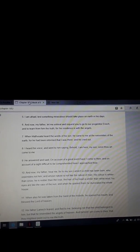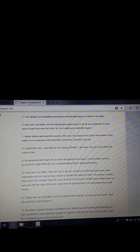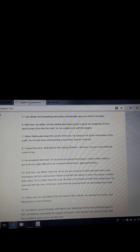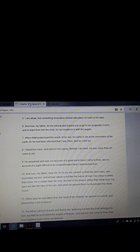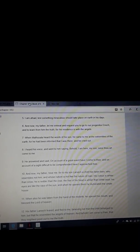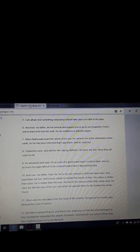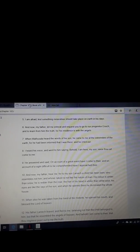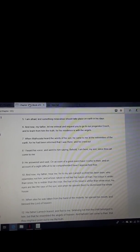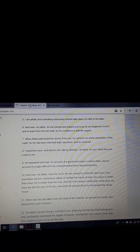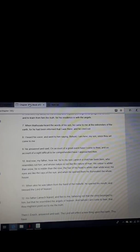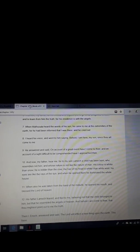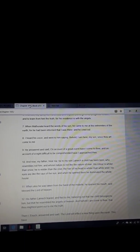I am afraid that something miraculous should take place on the earth in his days. And now, my father, let me entreat and request you to go to our progenitor, Enoch. Enoch was the very first prophet, brothers and sisters. And to learn from him the truth for his residence is with the angels. That's right. He lived amongst the angels in the flesh, brothers and sisters.